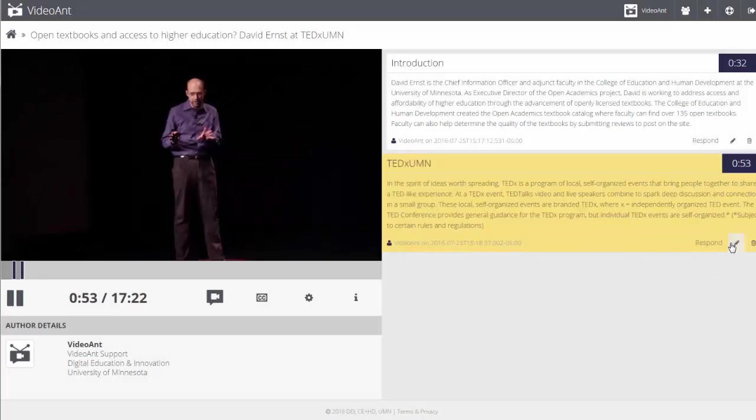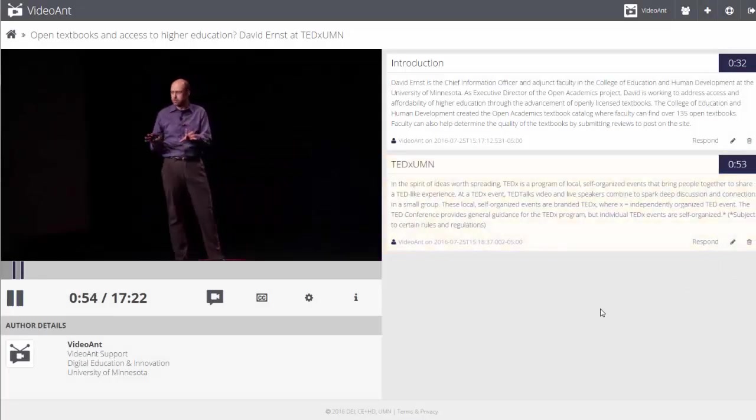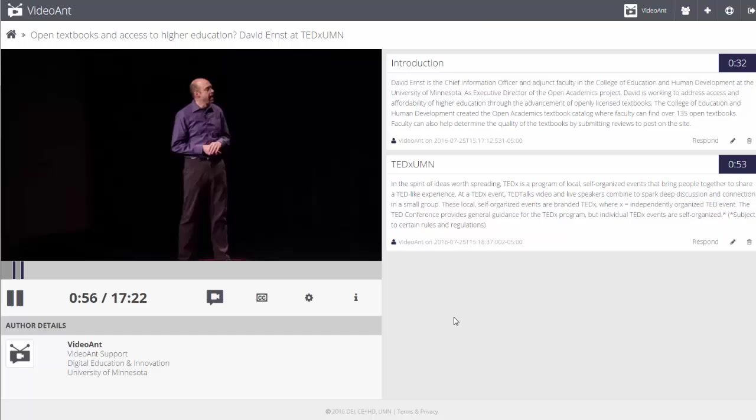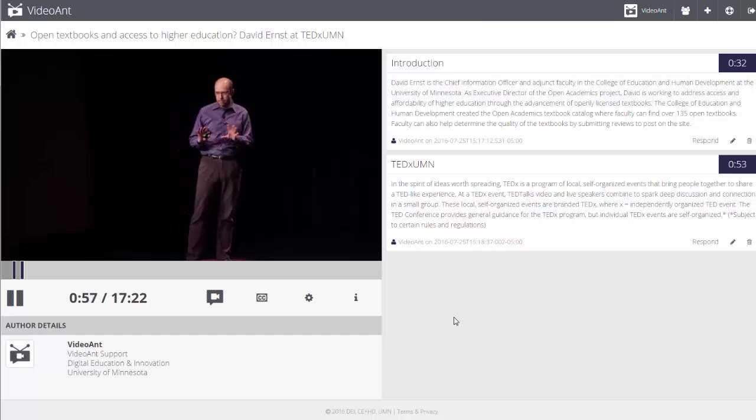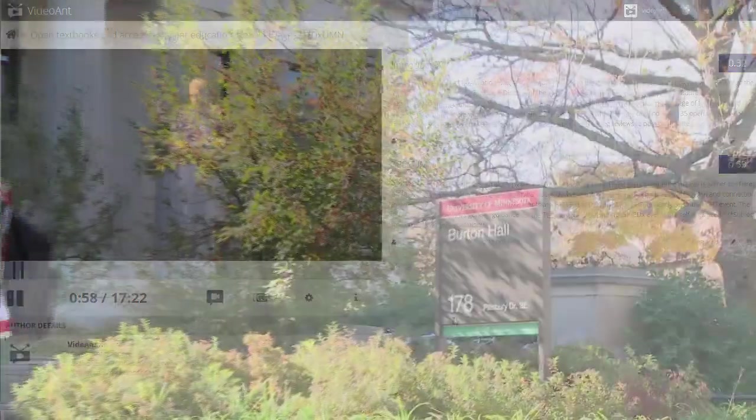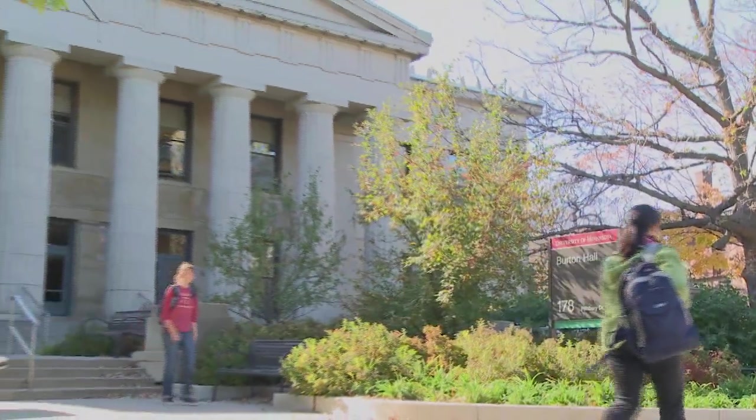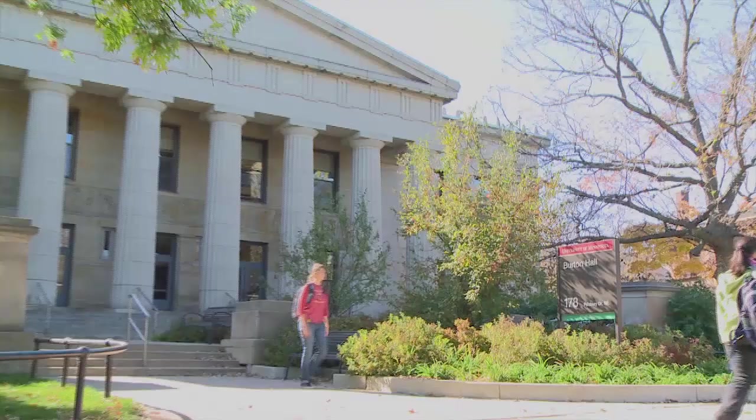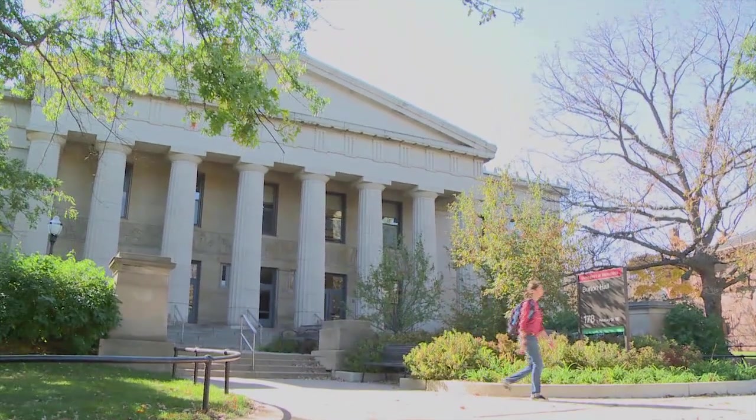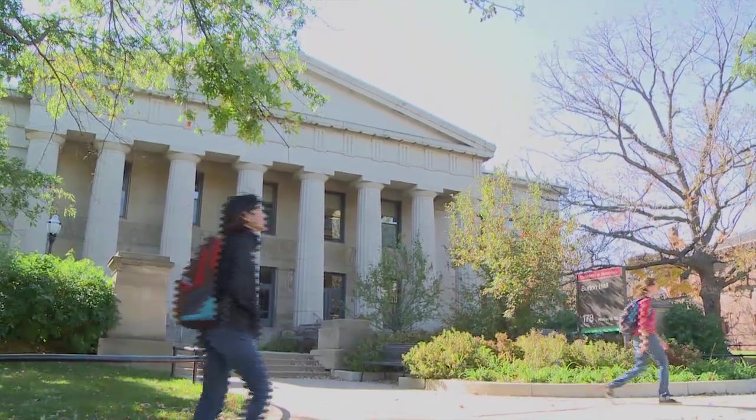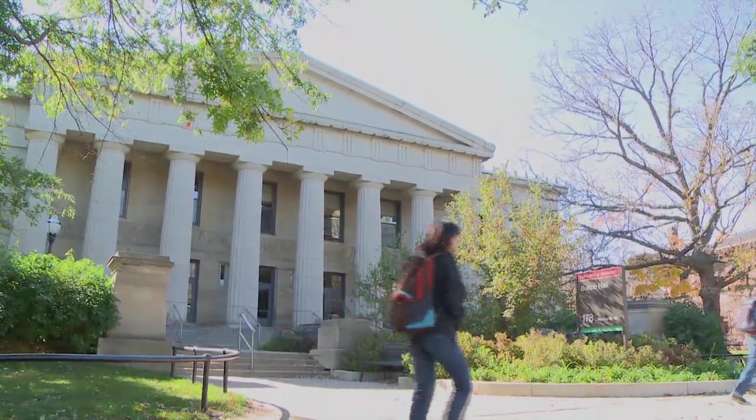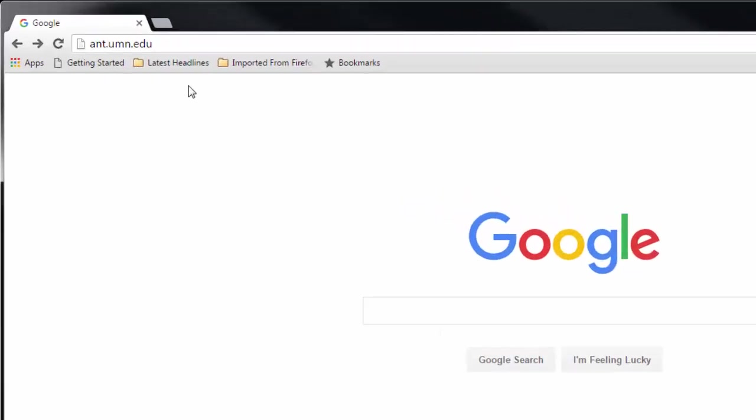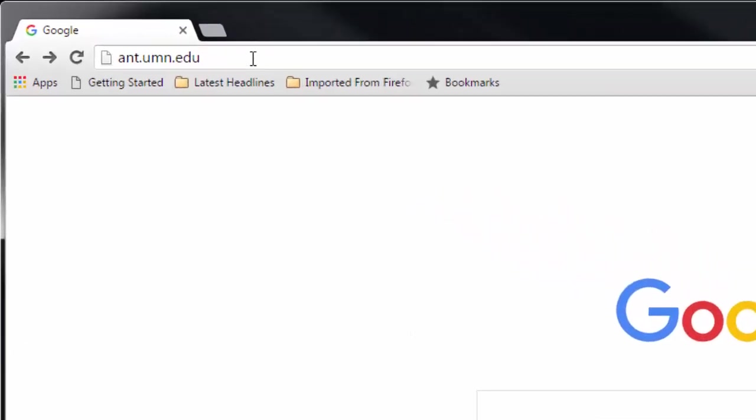VideoAnt is web-based software for adding annotations or comments to an online video. VideoAnt is a free service produced by the College of Education and Human Development at the University of Minnesota. Access VideoAnt at ant.umn.edu.